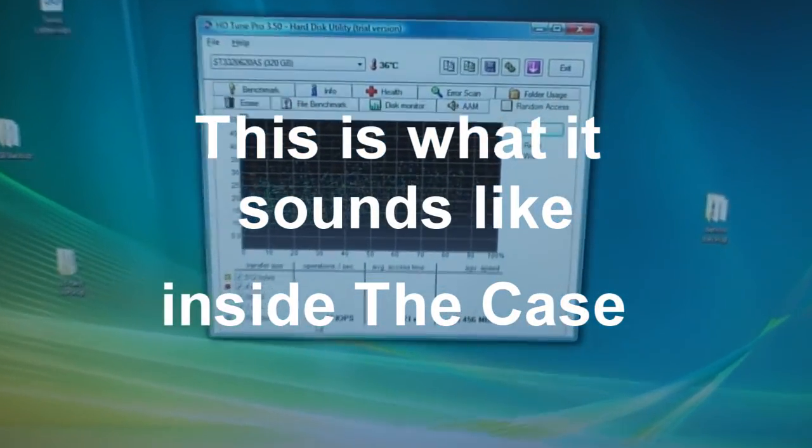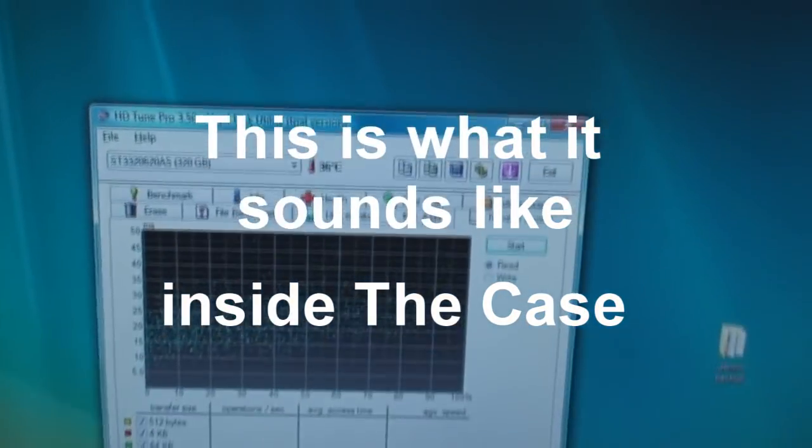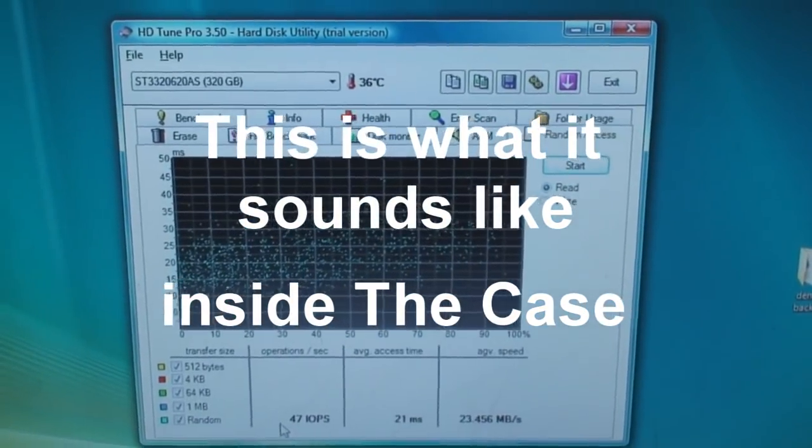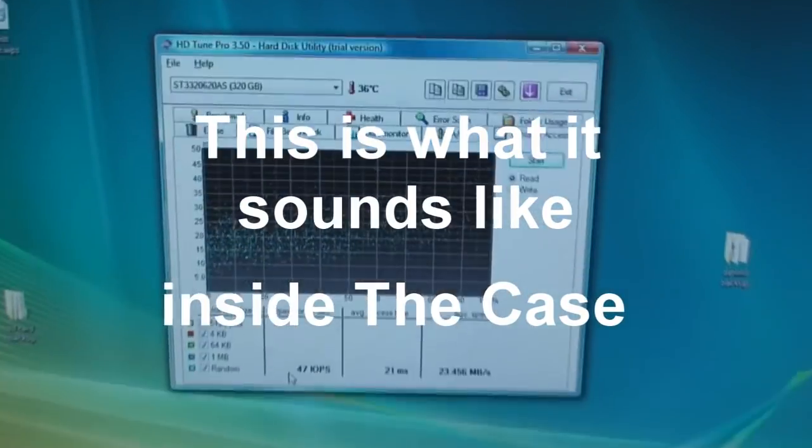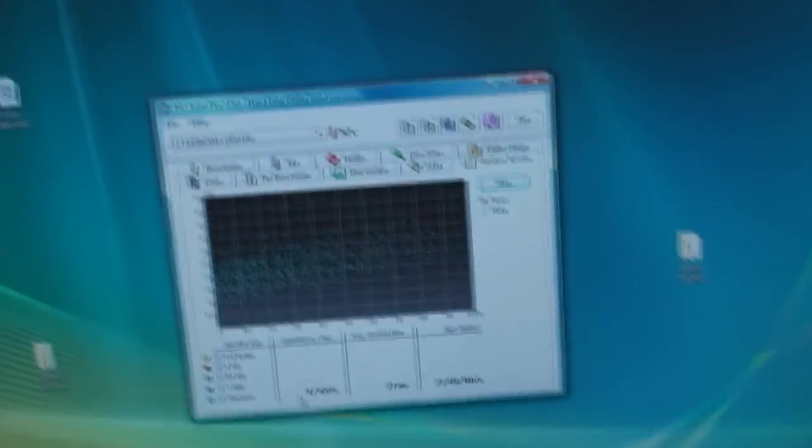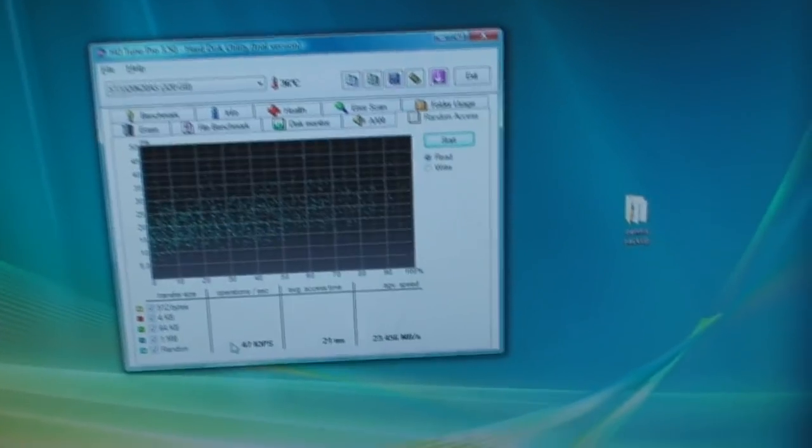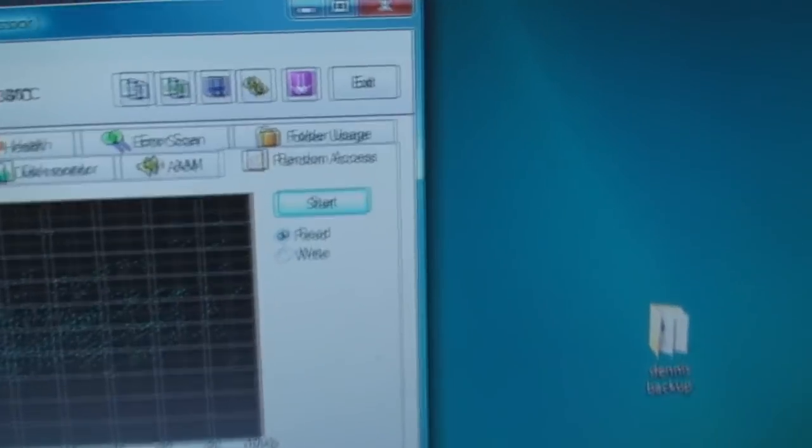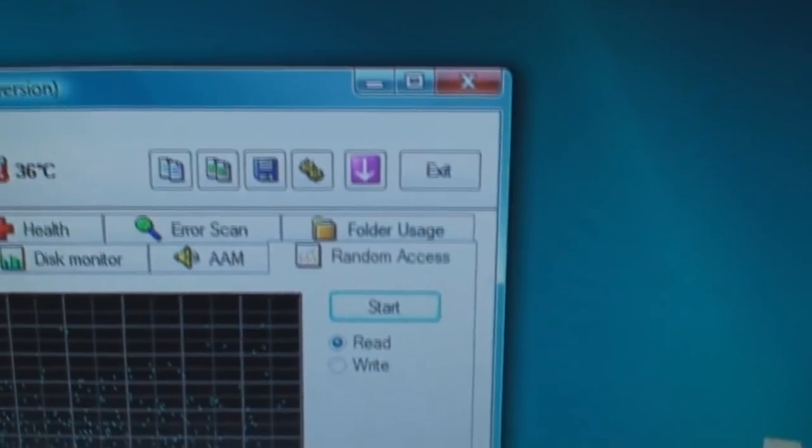Okay, so I'm just going to show you what normal hard drive clicking is. I'm going to run this HDTune random access test.